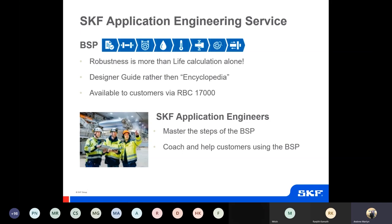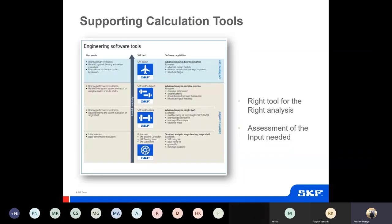This bearing selection process is the internal template that SKF application engineers use in our daily support for our customers, and that's why we encourage our customers to do the same. The calculation tools that support it are available online. We're going to go into more detail next week, but that's a quick summary of what's available — some accessible to everyone, some requiring registration, and others that are purely SKF.